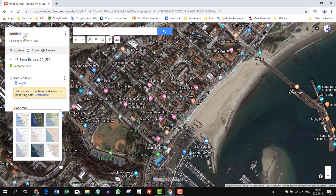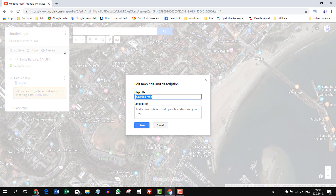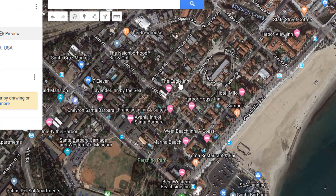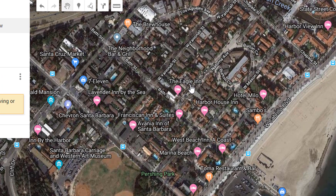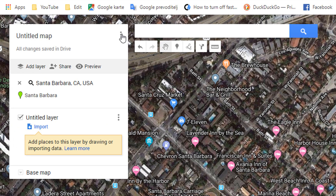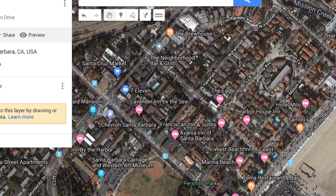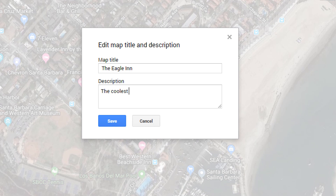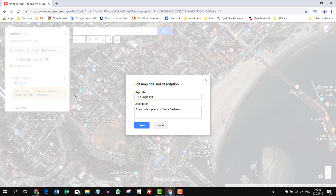First, let's change the name of the map — just click on the name. Let's make a map for the Eagle Inn, which will be useful for the second part of the video. So let's call the map 'The Eagle Inn.' You can add a description here if you want, like 'The coolest place in Santa Barbara.' You can add any information you want, like a telephone number. Let's click save.